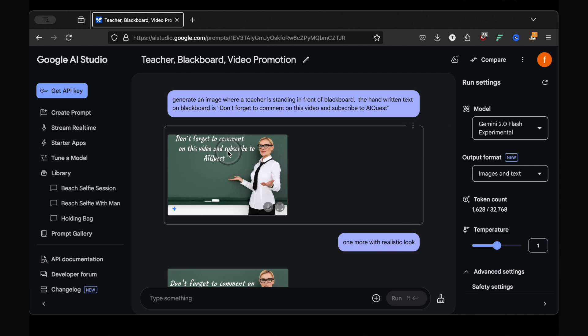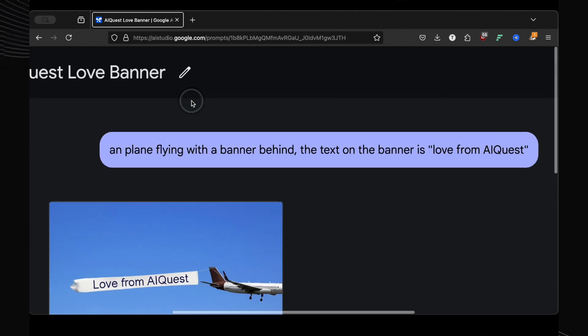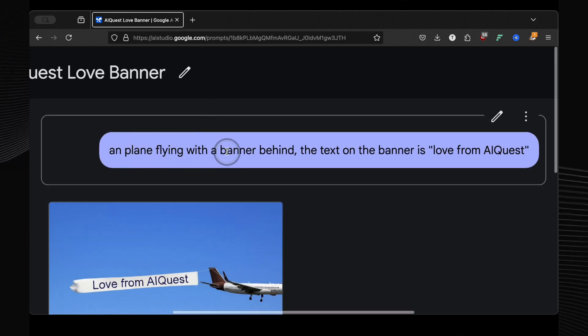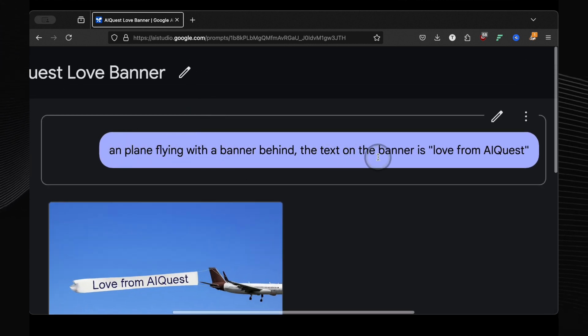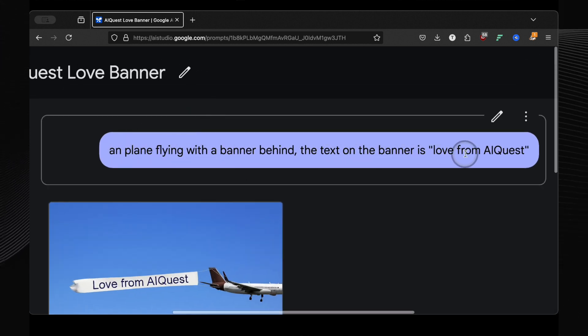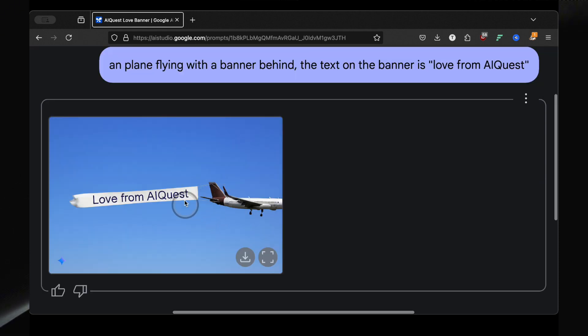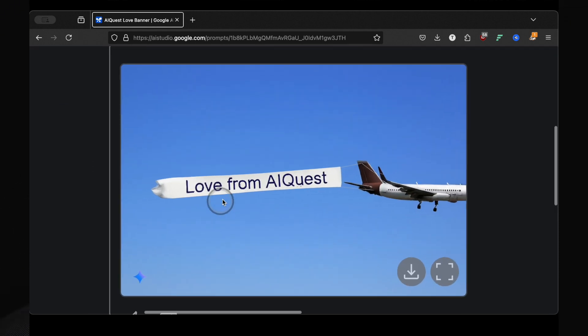Let's push it even further. I asked it to generate a plane flying with a banner behind. The text on the banner is love from AI quest. And look at that! A realistic plane with a banner, perfectly rendered. You can even see the strings attaching the banner. This is just wow.